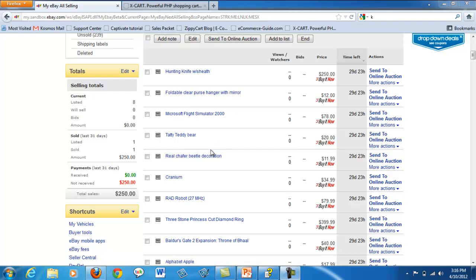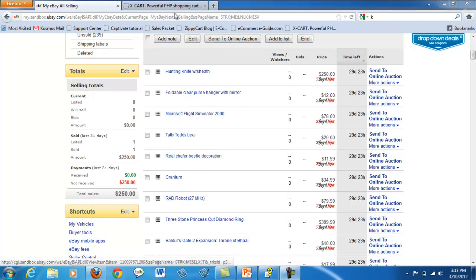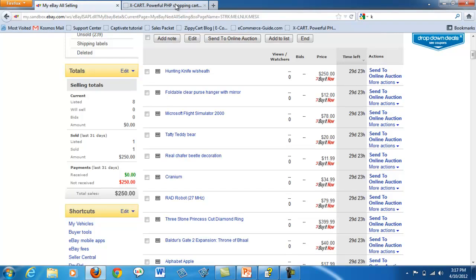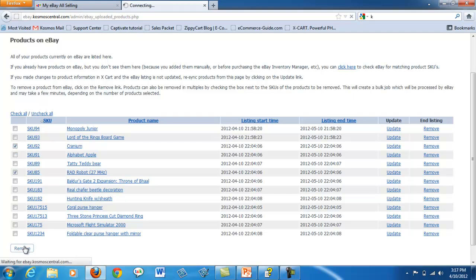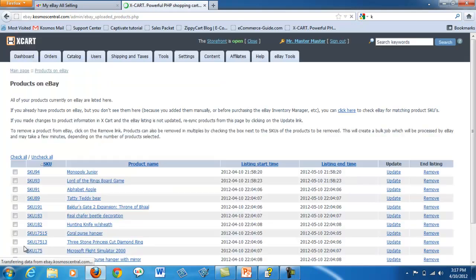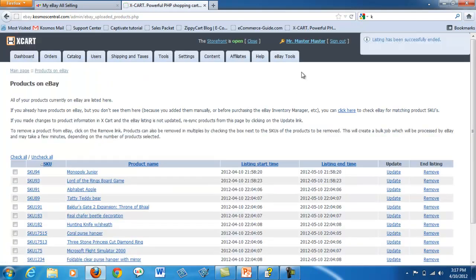Need to remove a listing on eBay? Find the product and click remove. The box in the upper right hand corner shows it has been removed.